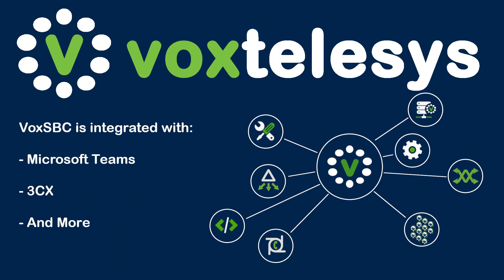VoxSBC is integrated directly with Microsoft Teams, 3CX, and other industry-leading phone systems.